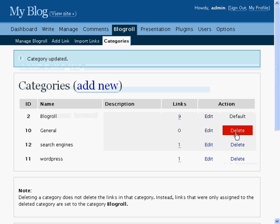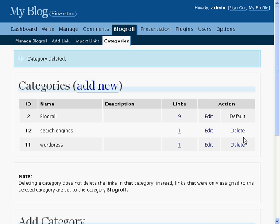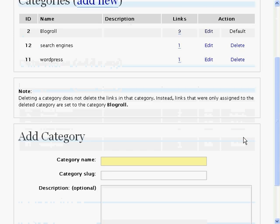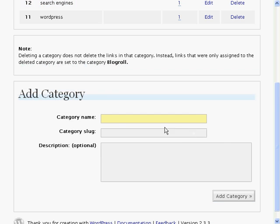Clicking Delete will allow you to delete this category. The Add Categories section at the bottom of the page allows you to easily add a new category to the list of categories.